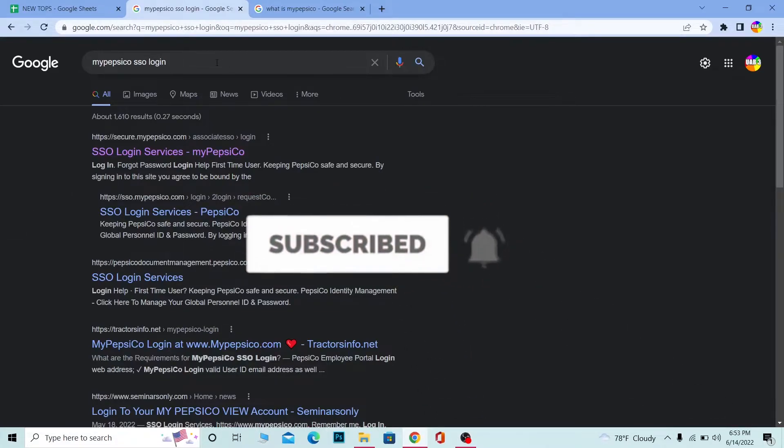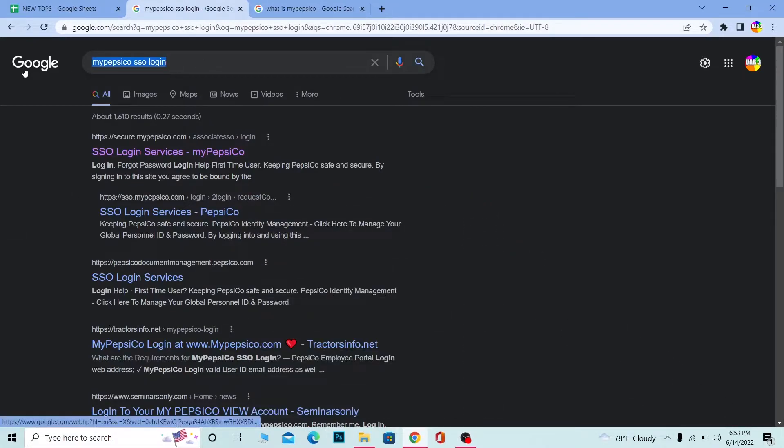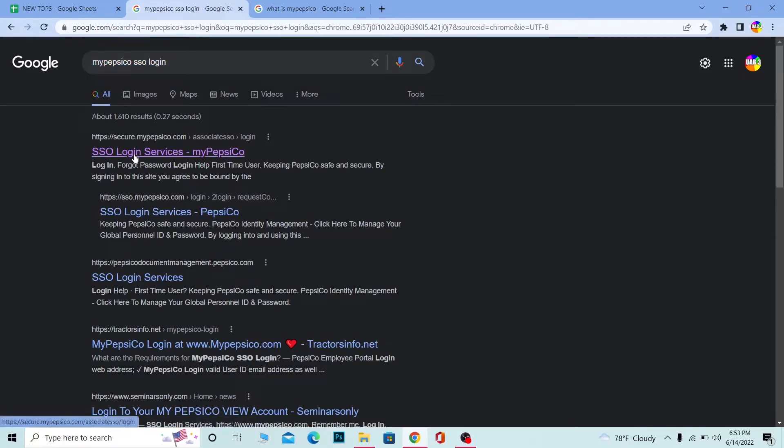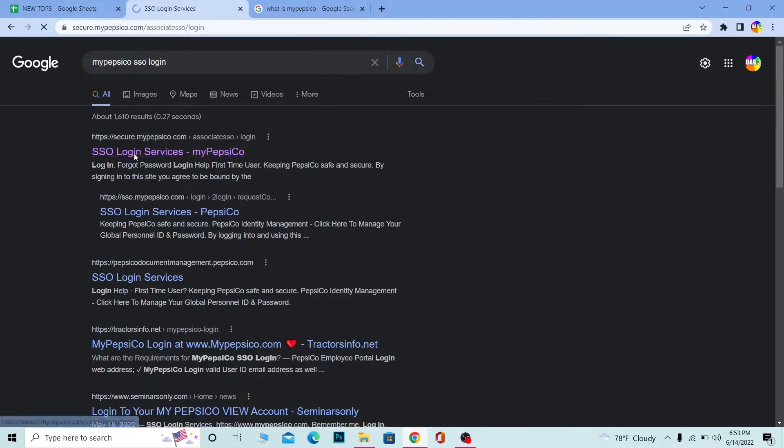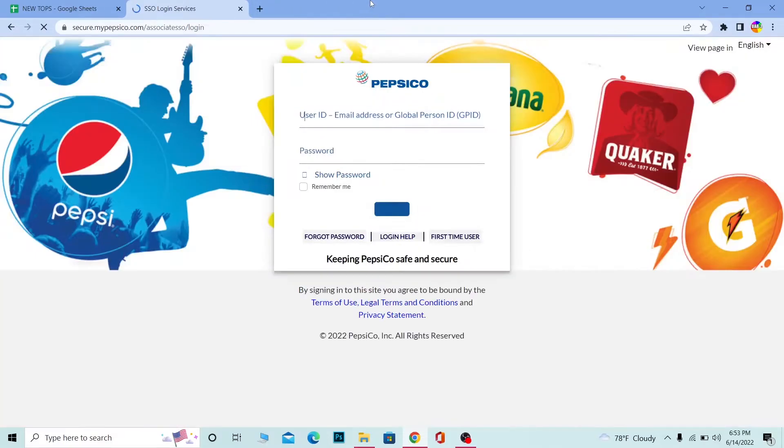First step, you want to search for MyPepsiCo SSO login. Click on SSO Login Services MyPepsiCo and it's going to take you to the official website. Wait for some time until it loads up.